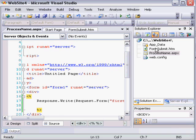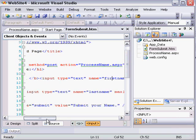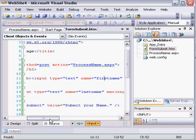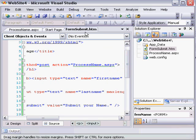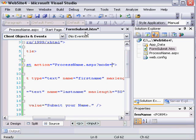Another thing that you can do is retrieve query string variables. So this action to ProcessName.aspx, I can actually populate a variable right there. I can put something like mode equals one and save.